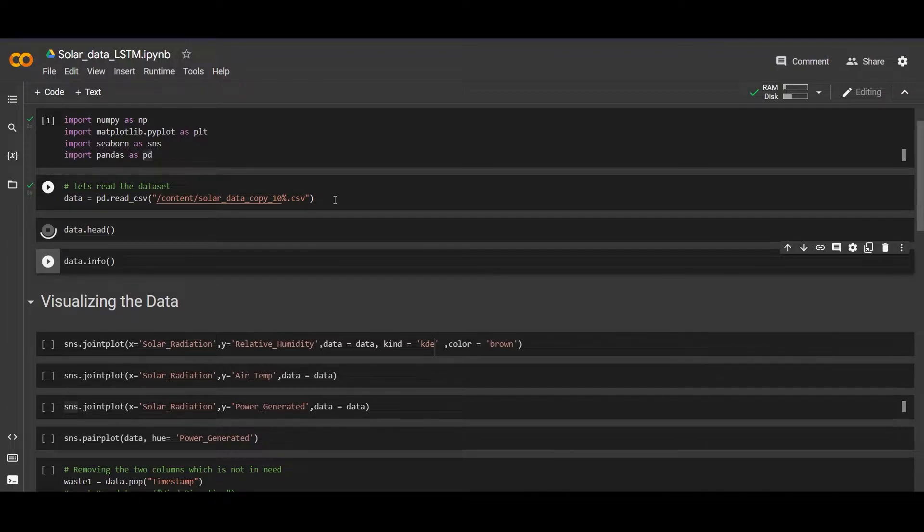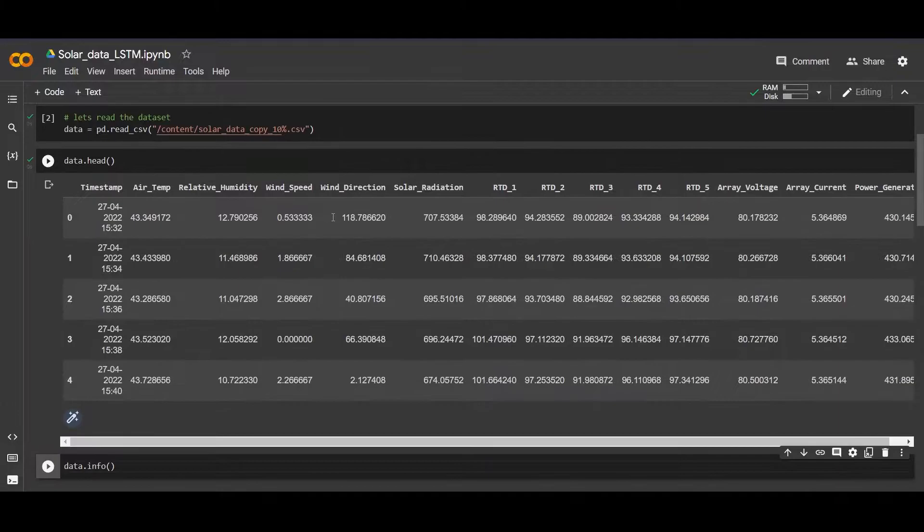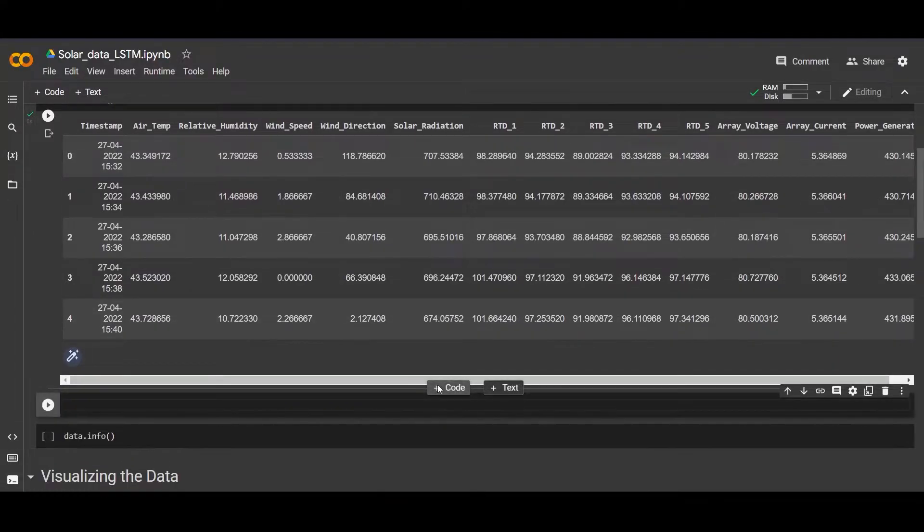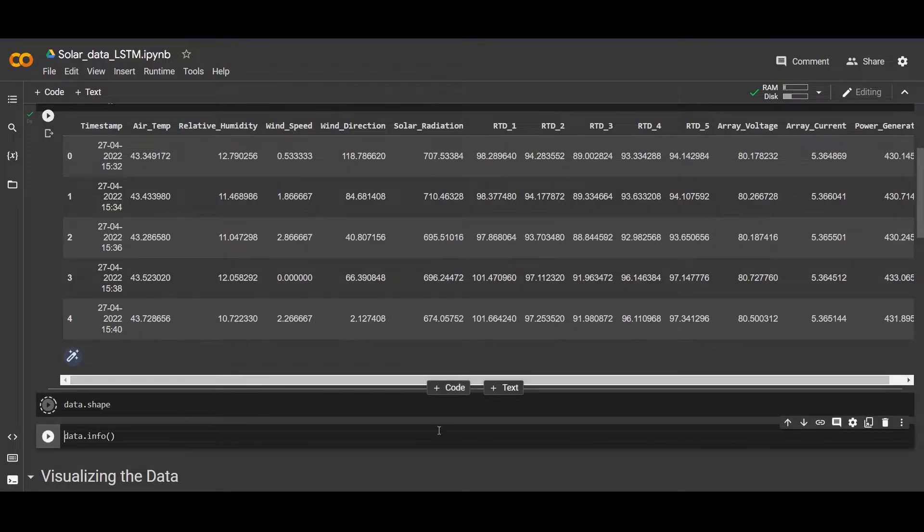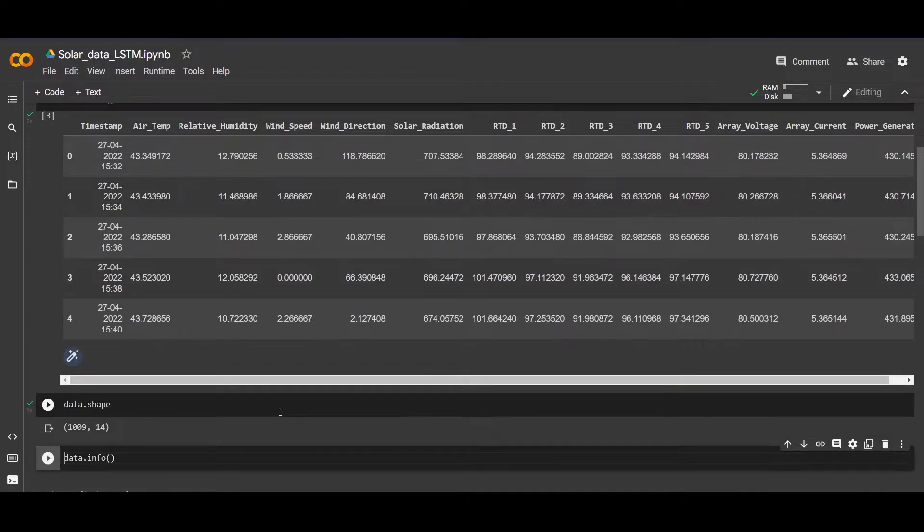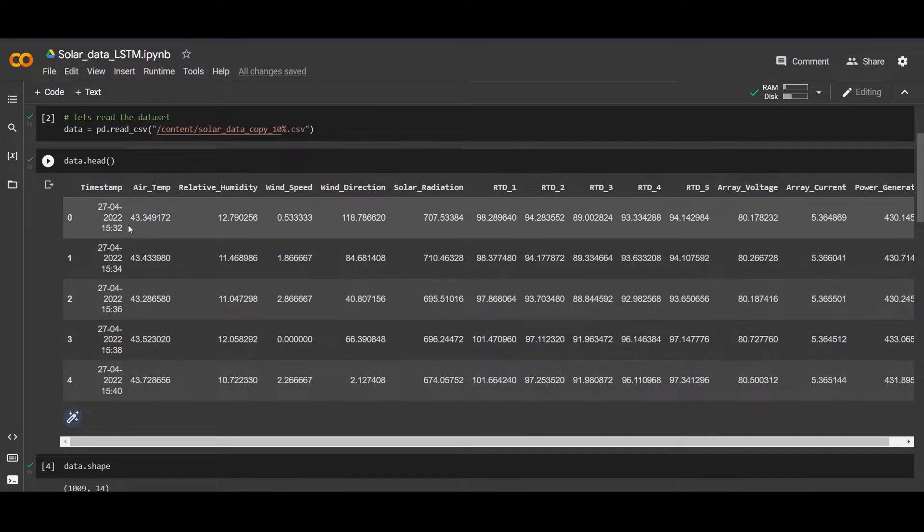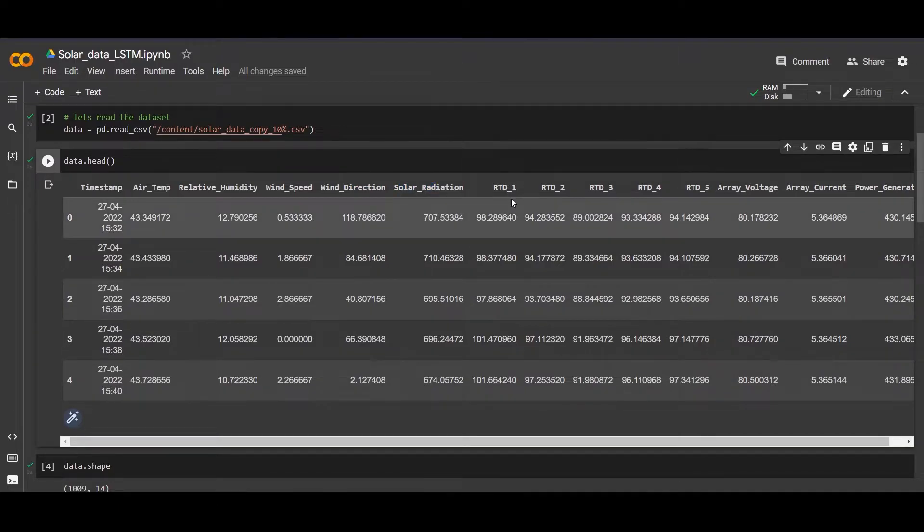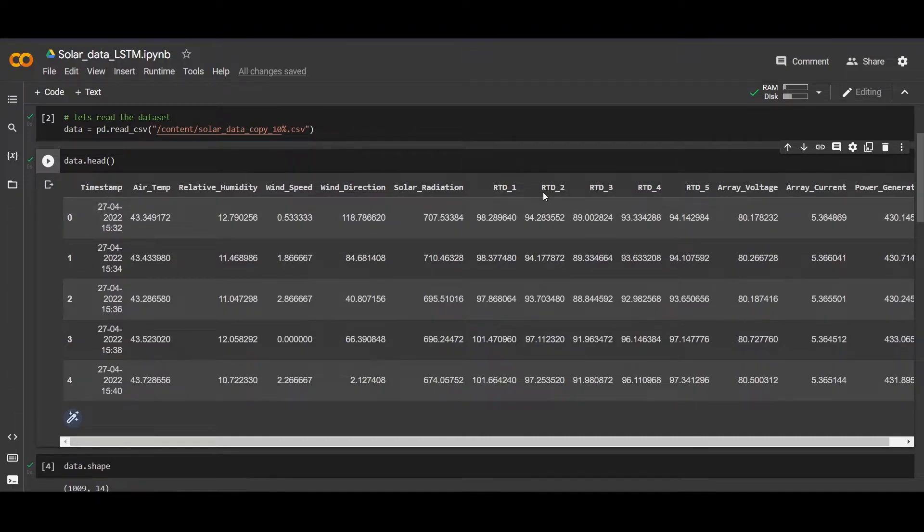Let's also check the shape of the data. We have 1009 rows and 14 columns. The first is timestamp, air temperature, relative humidity, wind speed, wind direction, solar radiation, and RTD stands for resistor temperature diode - it is actually a temperature detector.